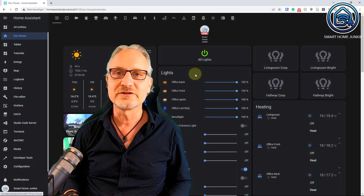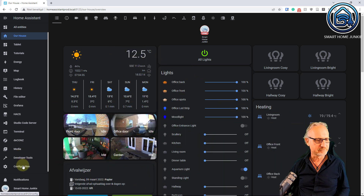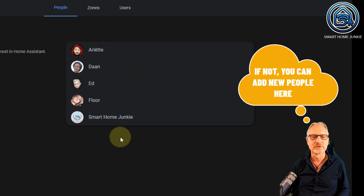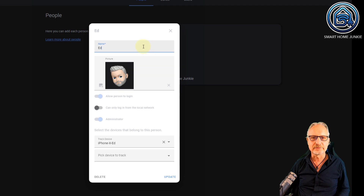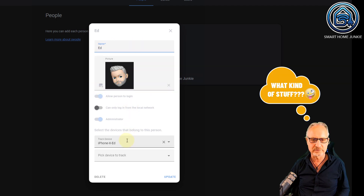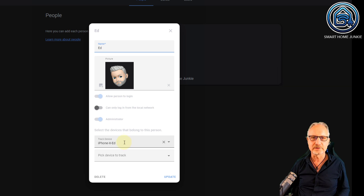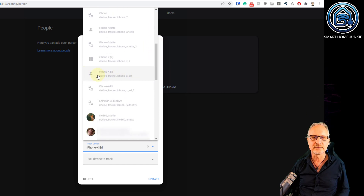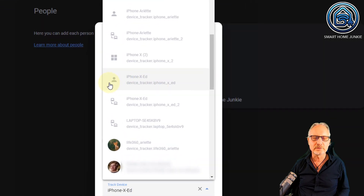Now that you have set up your phone correctly, we're going to Home Assistant to set up the rest of the things. First, we go to people, and you can find that by going to configuration, people and zones. You'll probably see the people in your house already here. You can open every one of them and change things like the picture and all that. But the most important thing is that you have to make sure that your device trackers are connected to that person, in the person entity. So you can choose tracking devices here — I already have my iPhone chosen here.